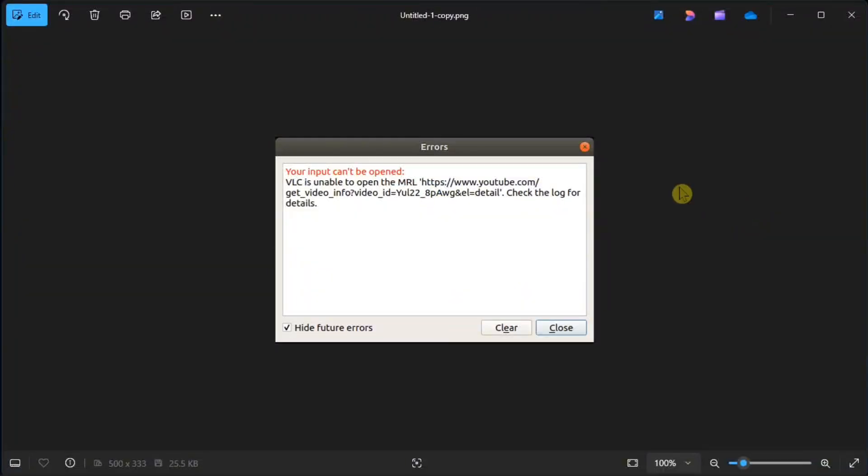When you try to open a media file, you may encounter the following error on VLC. Now if you happen to have the same problem, here's how you can fix it.